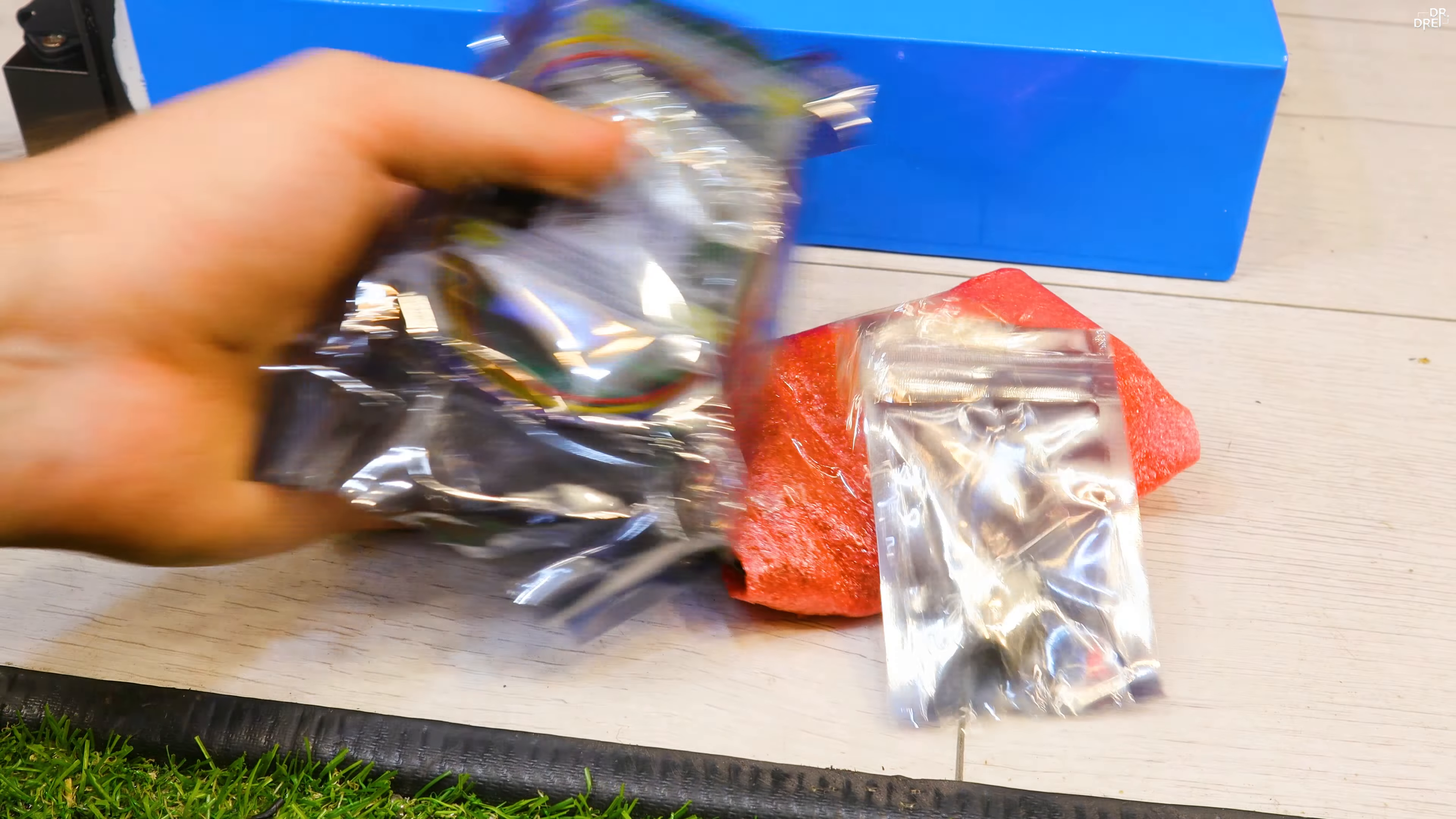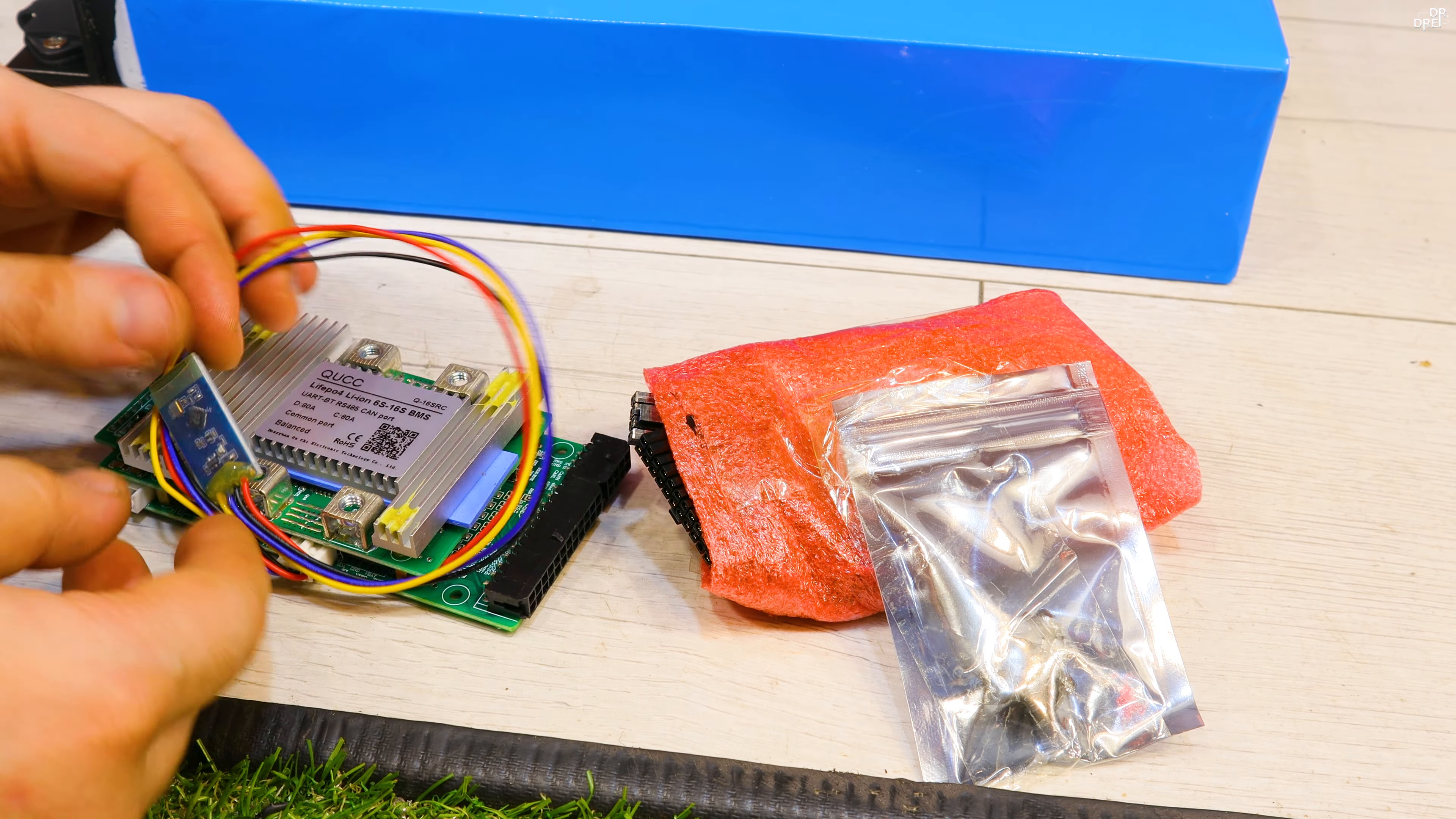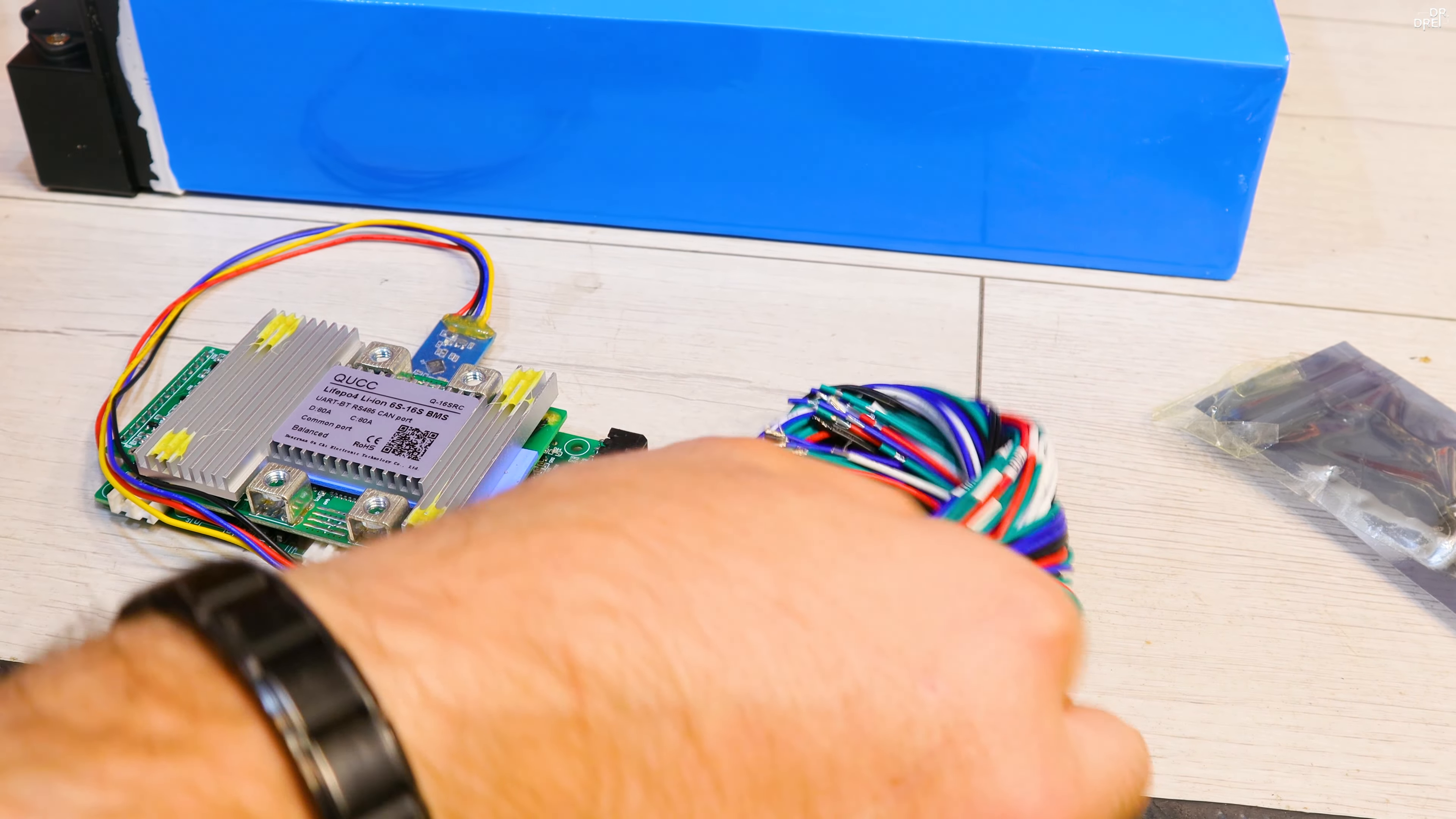This is the BMS that we're going to install. It's a QECC BMS that I got from AliExpress. It costs about a hundred bucks but it can be installed on any battery from 6S to 16S.